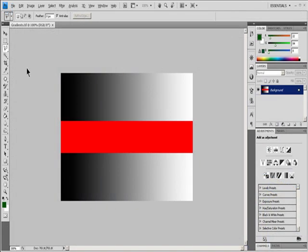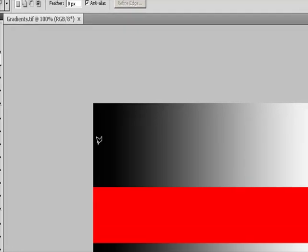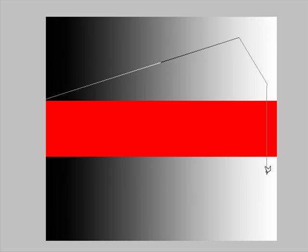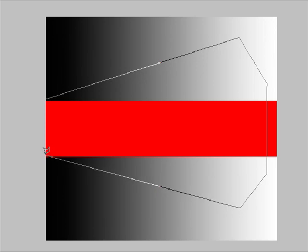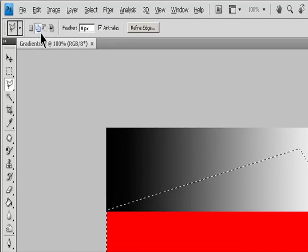Select with the Polygonal Lasso Tool. The Polygonal Lasso Tool is useful for drawing straight-edge segments of a selection border. Select the Polygonal Lasso Tool and select Options. Specify one of the selection options in the Options bar: New, Add to, Subtract from, or Intersect with. Optionally, set Feathering and Anti-Aliasing in the Options bar. Click in the image to set the starting point.